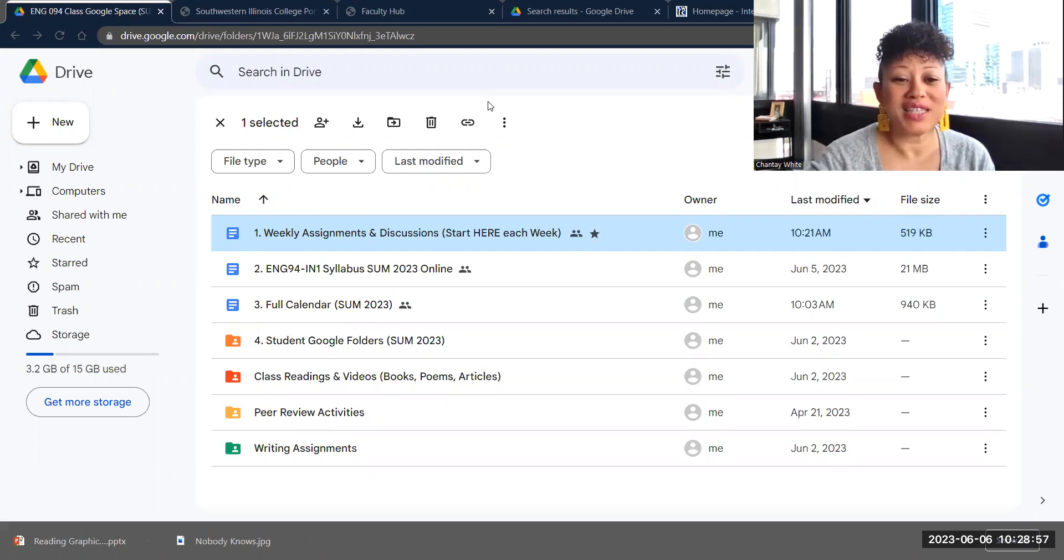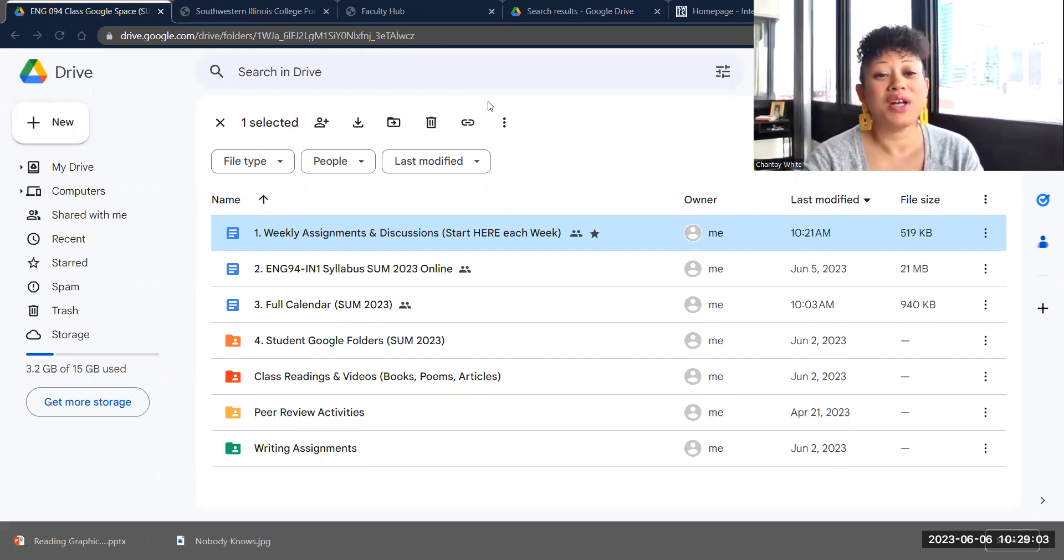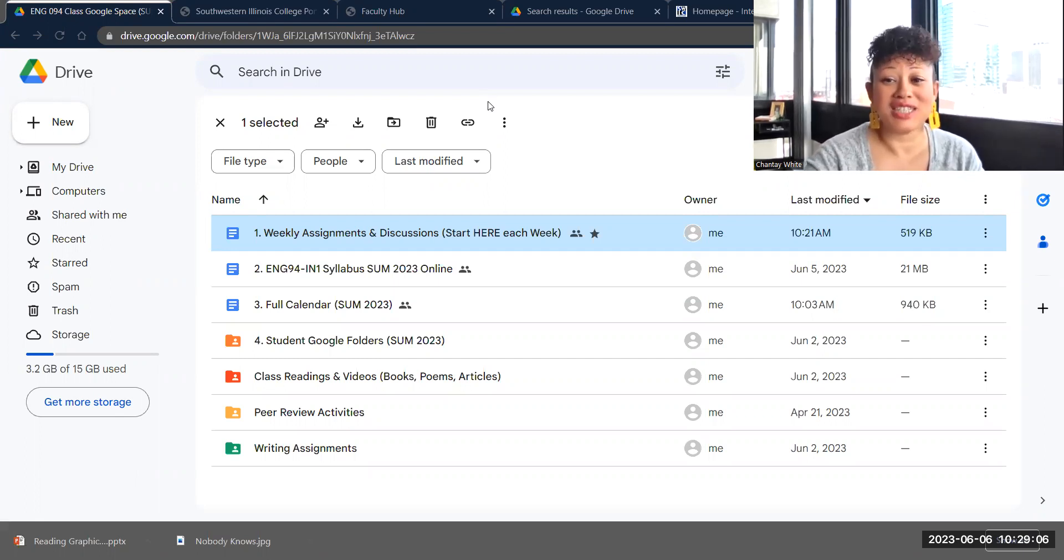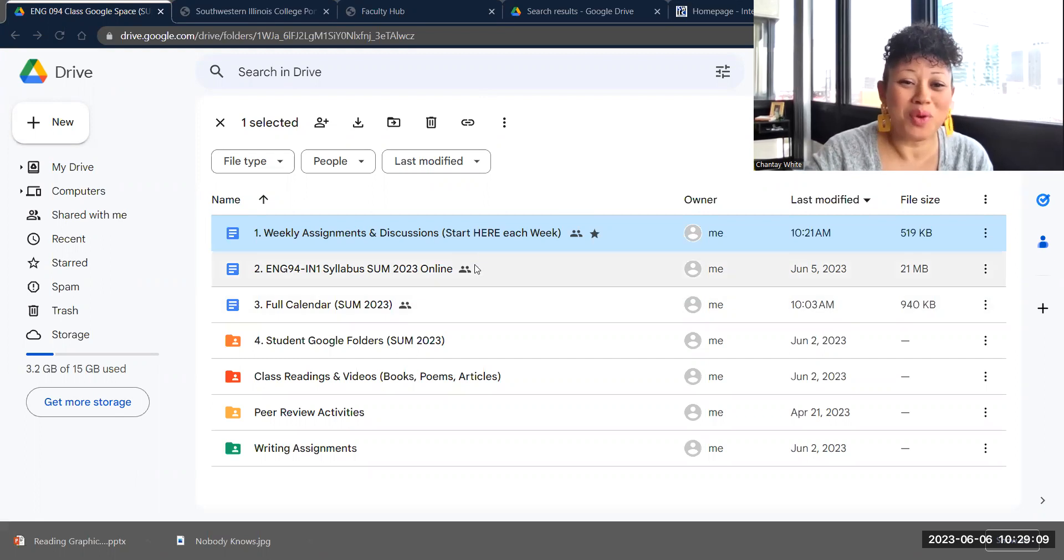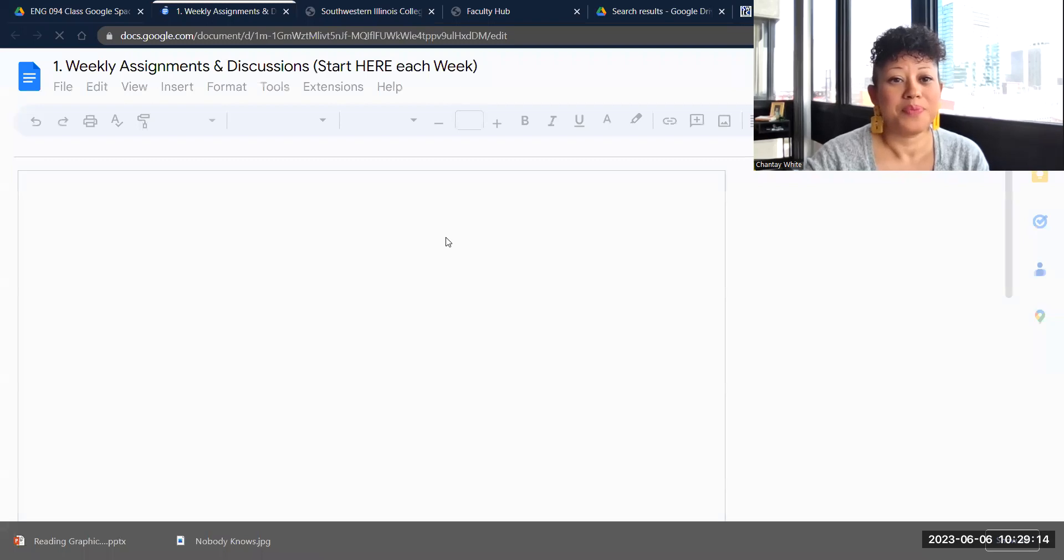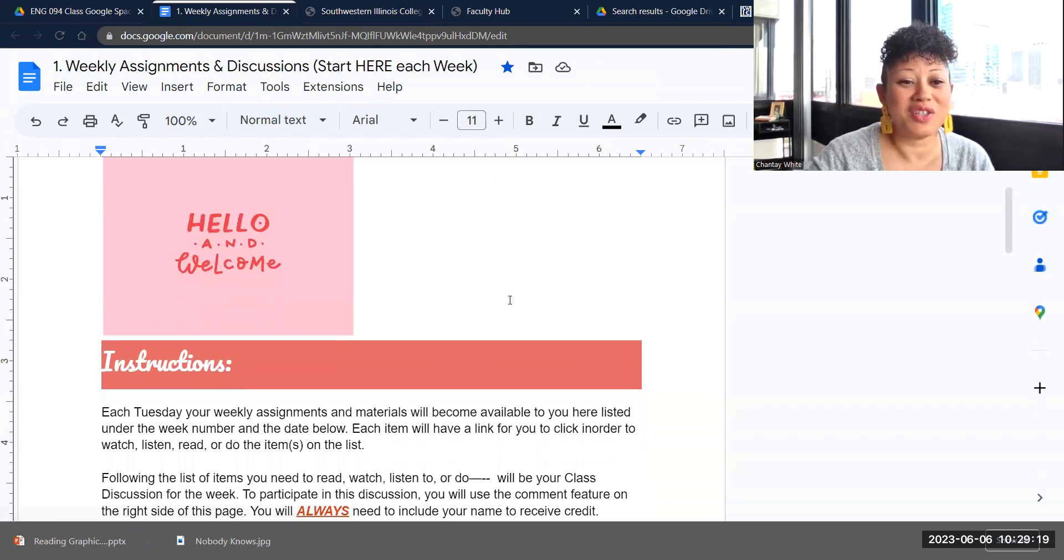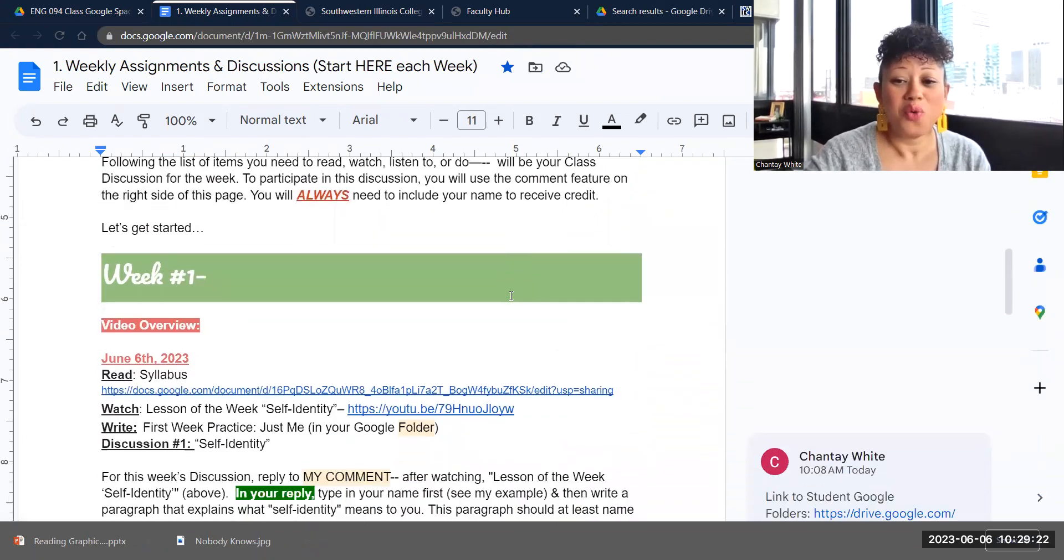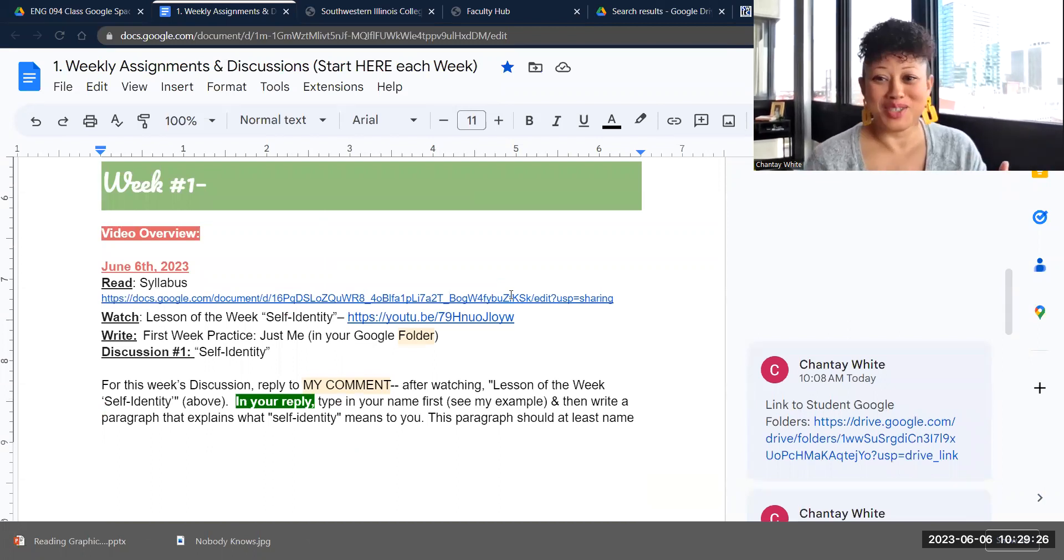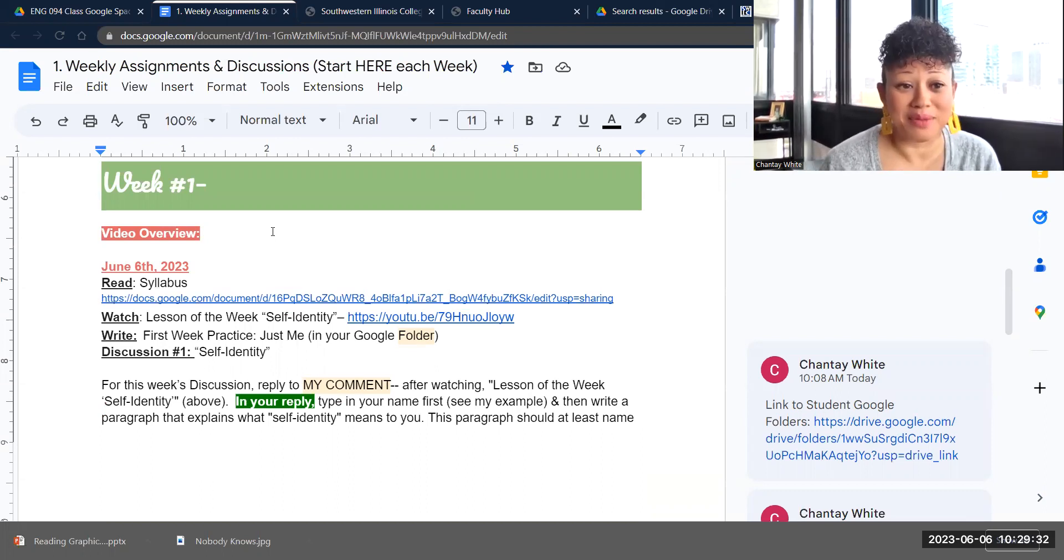So if you click that link and you're following along with me as you're watching this video or listening to this video, then this is what our class Google Space looks like. There are four things listed and then we have three additional folders of information. Each week on Tuesday, you're going to want to click where it says weekly assignments and discussions. It even says start here each week. It's number one thing. That's where we're going to start. So when you open this up, just like I said in our previous video, you'll see that it has the instructions at the top. They'll stay there. We're going to move on to week one because that's where we are.